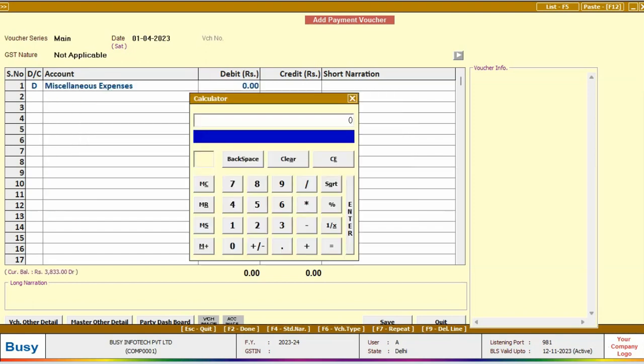Now, open the calculator using the F10 key. Here, add all the expense values and get the total of all the expense amounts. Here is the smart part.